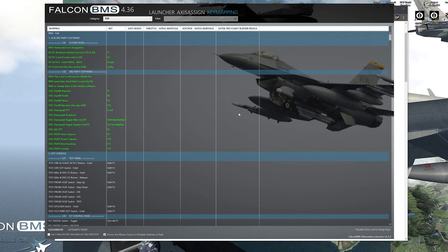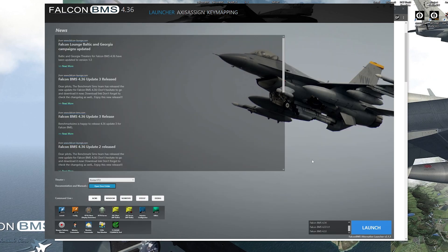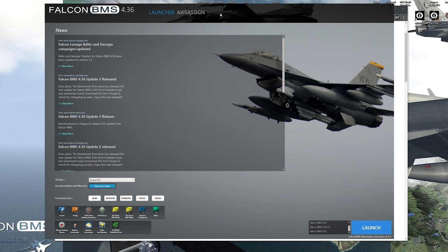go to launcher, launch BMS, make sure that those buttons are set. So do like your cursor enable and like your TMS switch or something. So make sure those actually work in the cockpit.